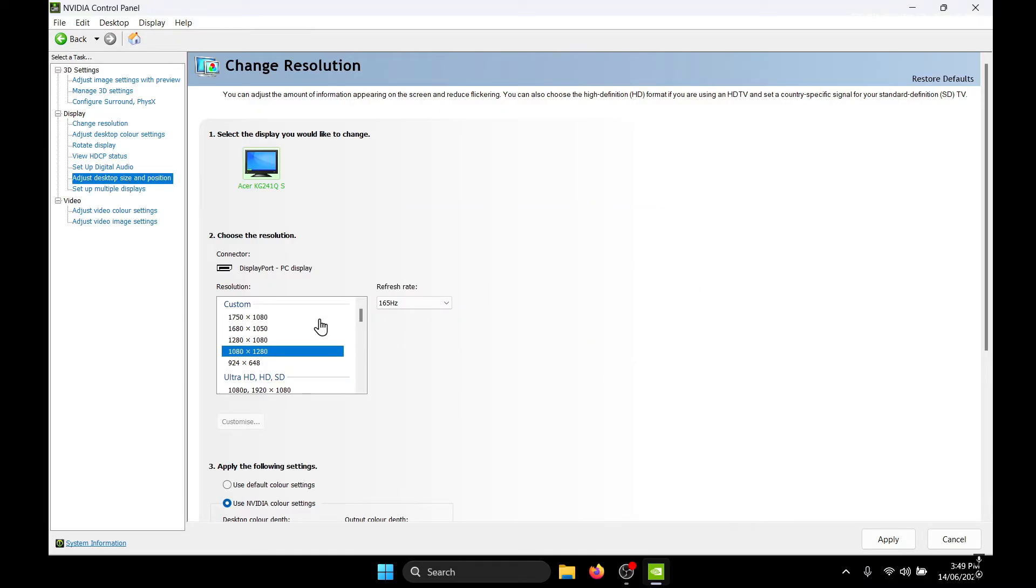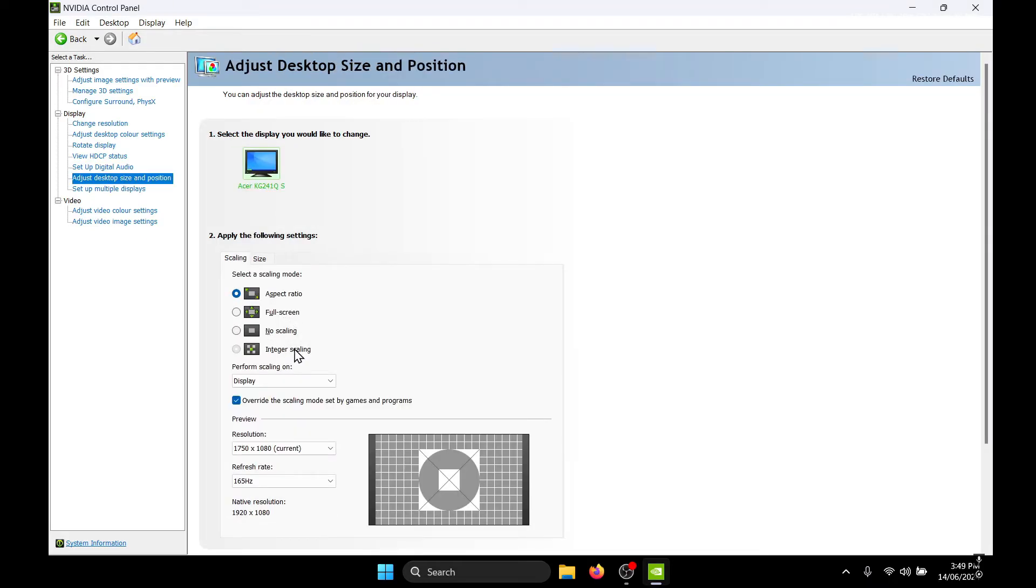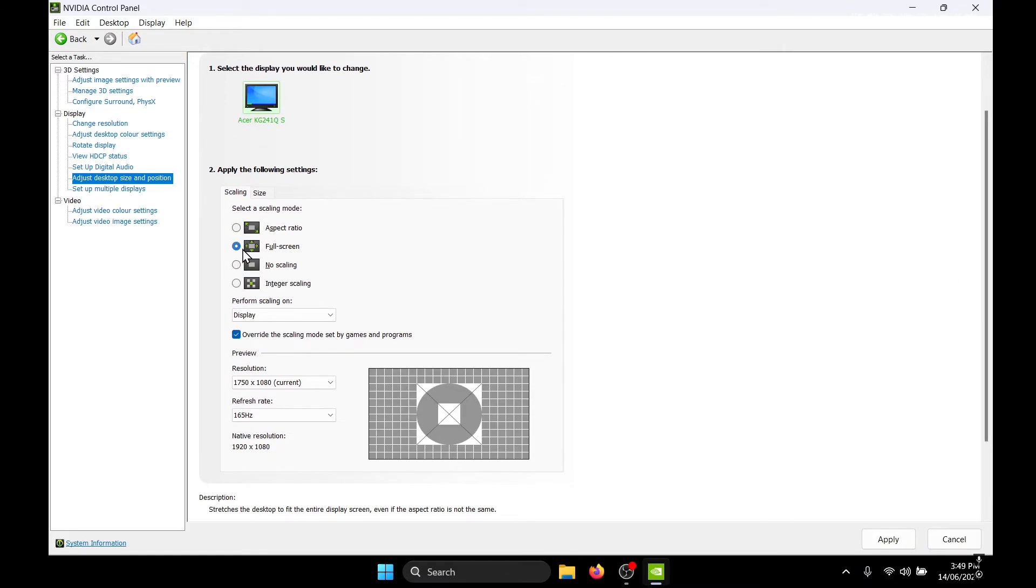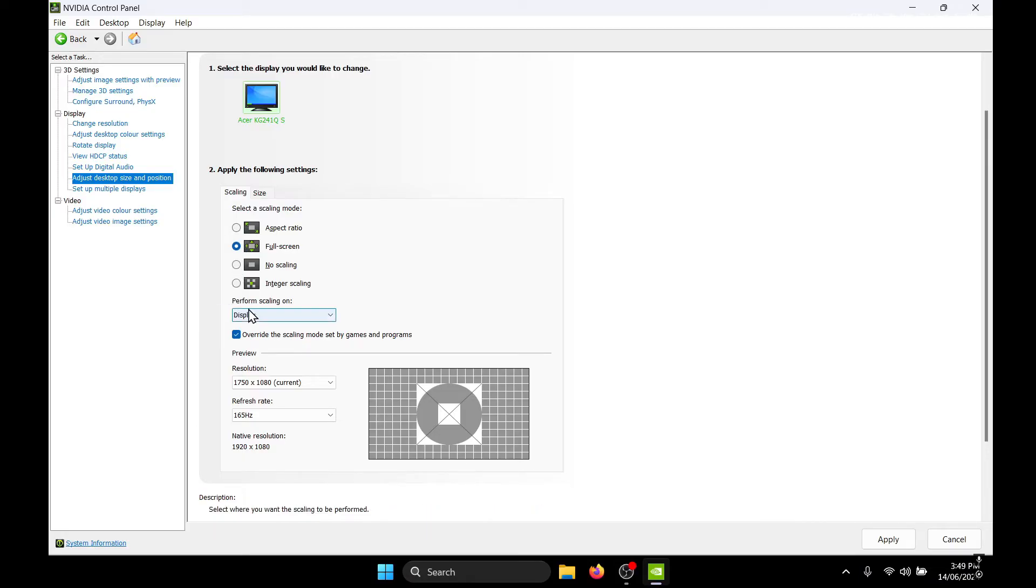I'm just going to click no, and once you're here in the scaling mode, you need to set this to full screen. And for performance scaling on, you need to set this to display. Do not set this to GPU.